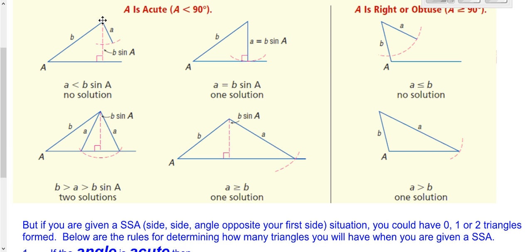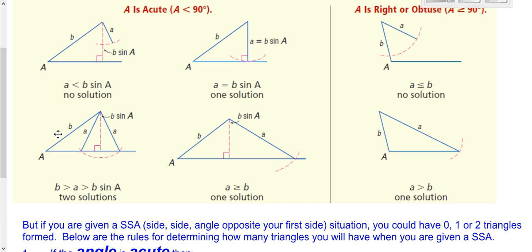For the side-side-angle case: it could be that the opposite side is too short to form a triangle and just swings back and forth. It's possible the opposite side is just long enough to come down and form exactly one right triangle. If the opposite side is really long — longer than the adjacent side — it only forms one triangle. But if the opposite side is in between, it could swing one way to form a triangle, or swing back the other way to form a wider triangle.